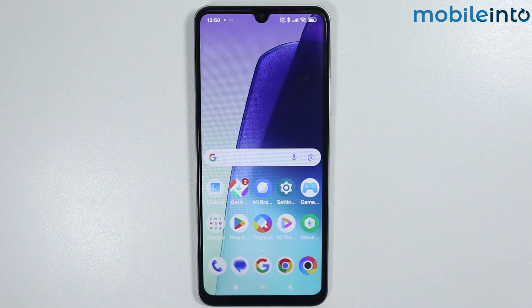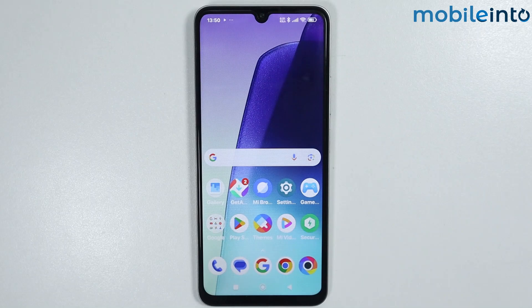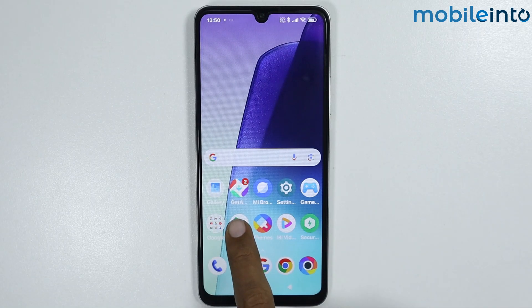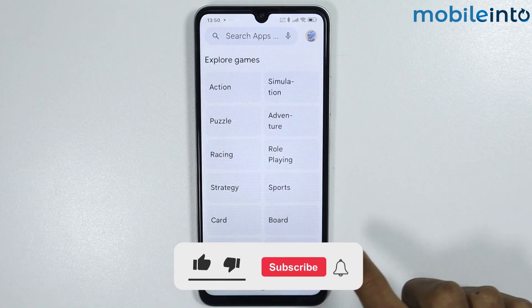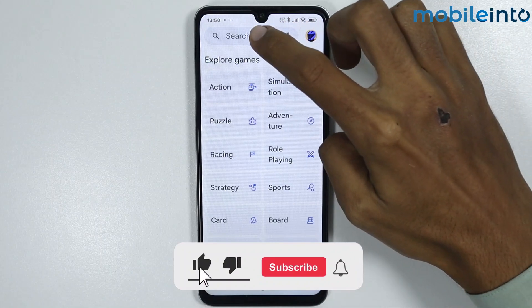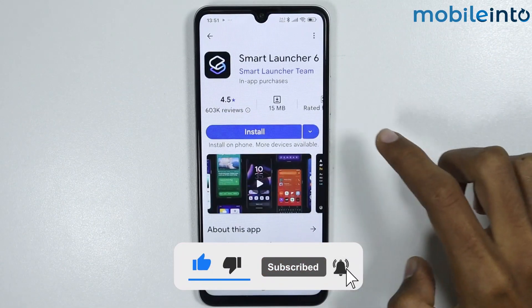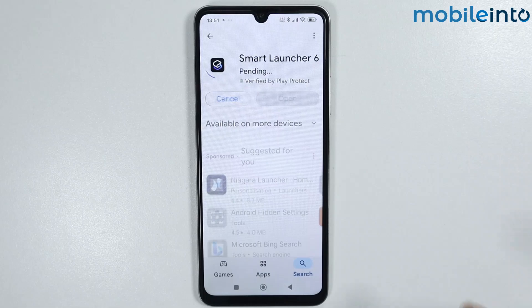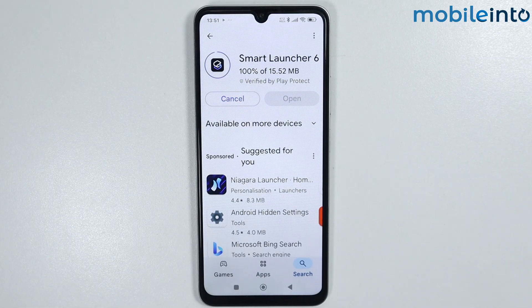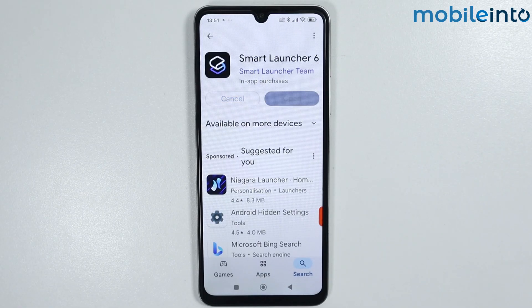Hey, what's up guys. In this video we will see how to install Smart Launcher 6 on any Poco phone. To do that, just open the Play Store and search Smart Launcher 6. Install the app — it will take a few seconds to download.